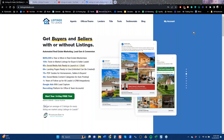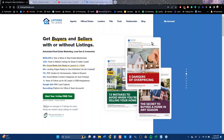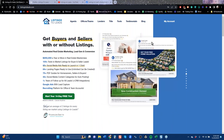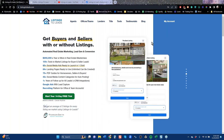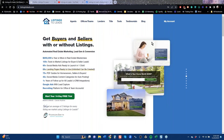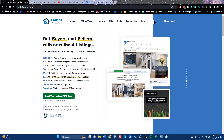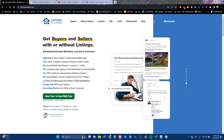Good morning everybody, I'm Vincent Mazo, this is Listings to Leads, and today is our Get Started call. This is really for our new clients to make sure you understand everything that's under the hood and how to turn on the automation — that's an important part of the system. You have tools here for listings, and if you don't have listings and you want to get buyers and sellers, we have tools for that as well.